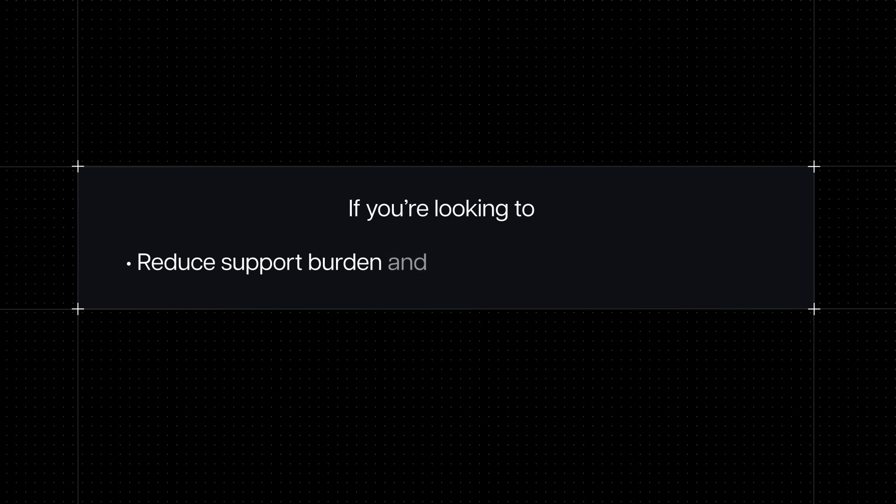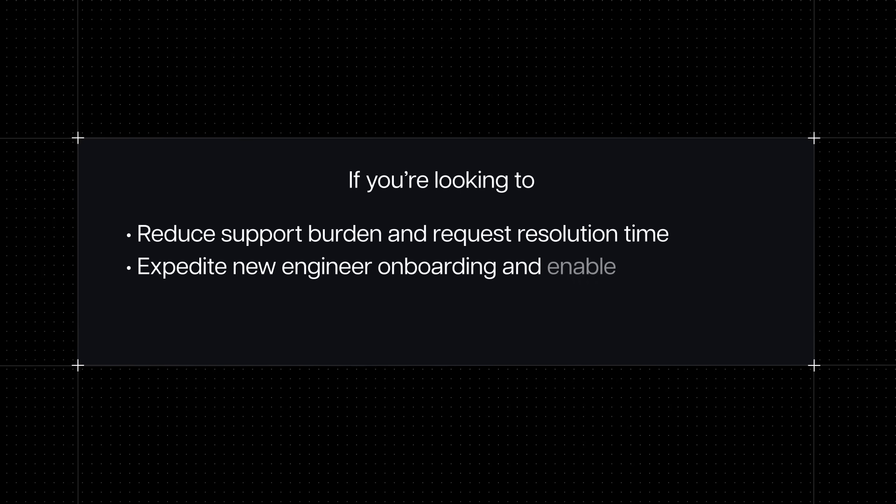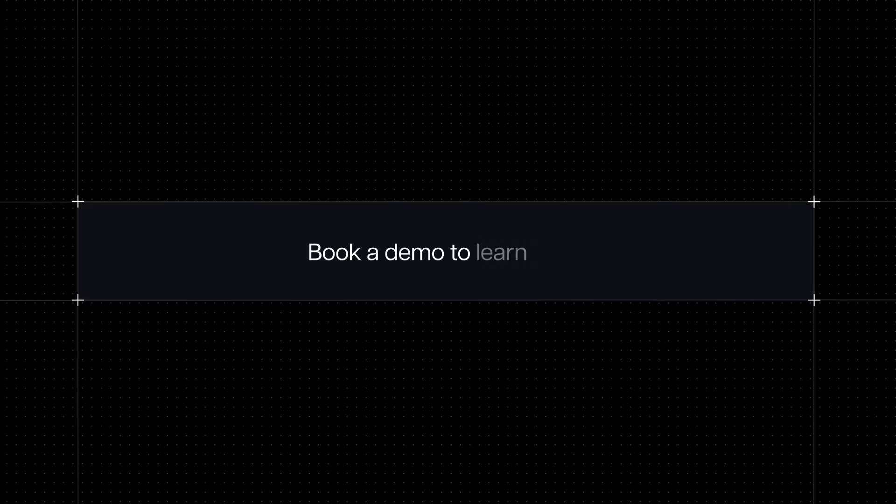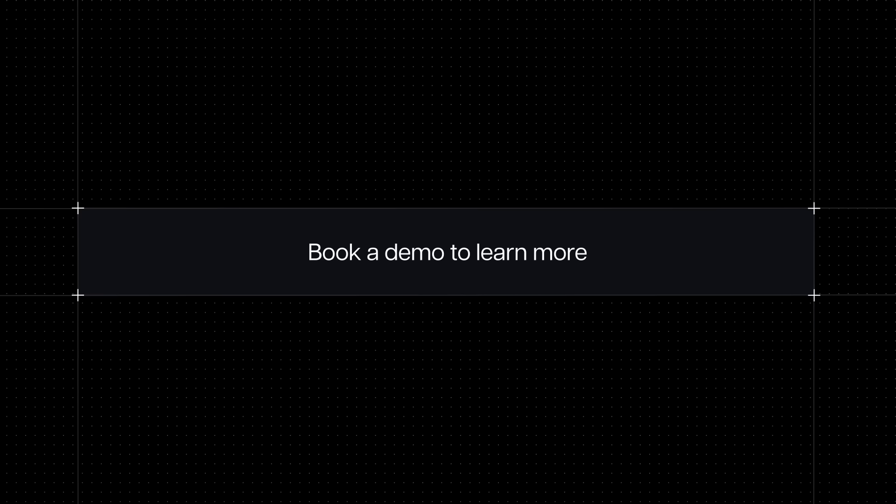If you're looking to reduce support burden and request resolution time, expedite new engineer onboarding, and enable developers to understand their infrastructure and perform real DevOps work and accelerate on your roadmap, book a demo to learn more.